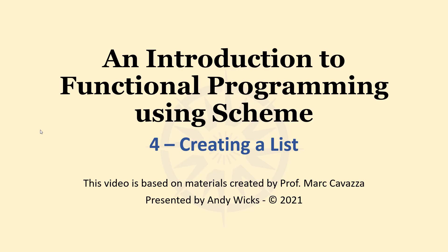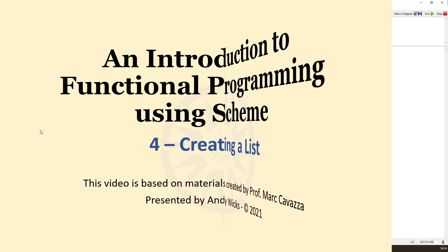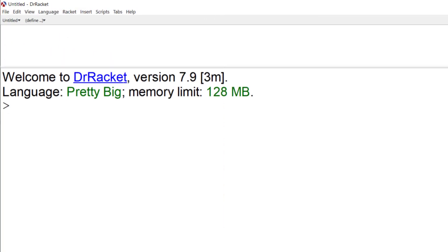So let's jump into some code. Here we're in the Dr. Racket environment, and now we can get down to creating some code.